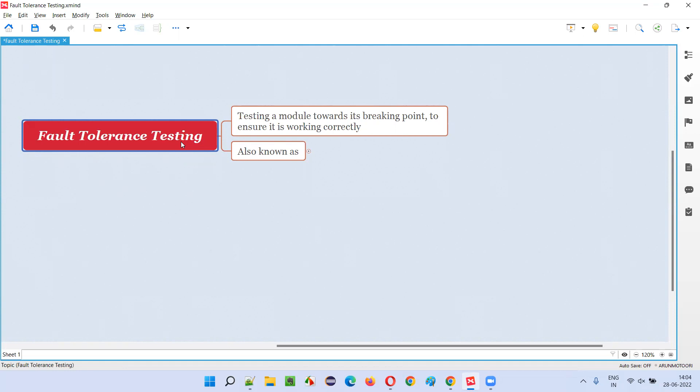The only intention is to see whether the application is breaking, any functionality of the application is breaking because of our rough actions or repetitive actions, which are done in a very frequent and speedy manner.